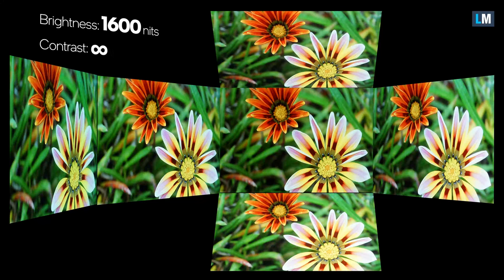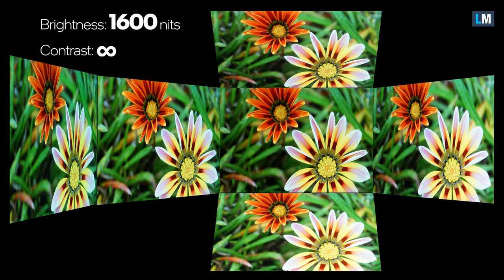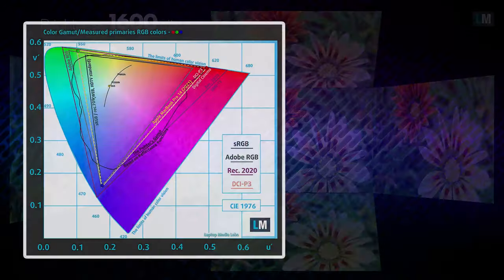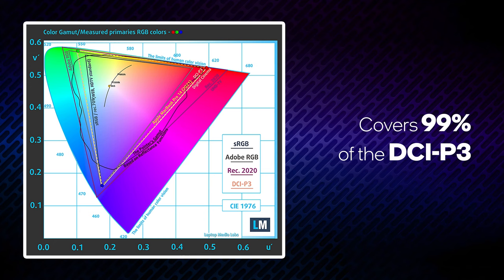It is able to reach up to 1600 nits in HDR mode, and about 500 nits in SDR. As always, the manufacturer has done great work. There are a ton of color profiles meant for work with web content, professional photography, and even cinema.